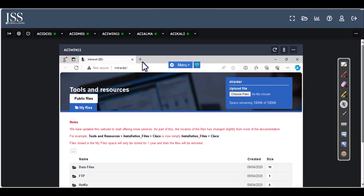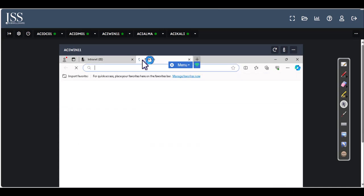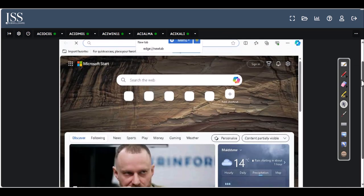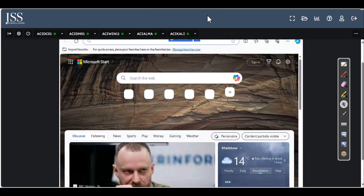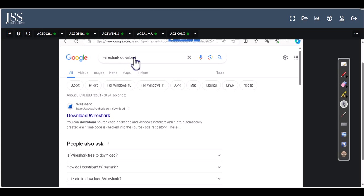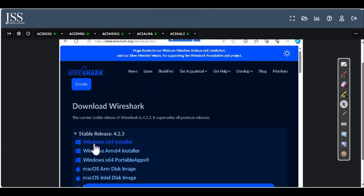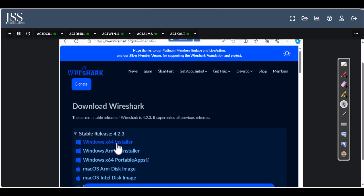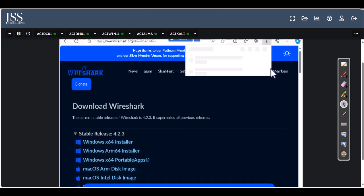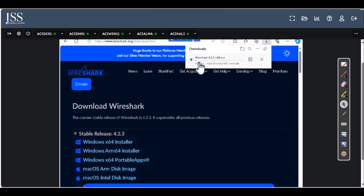To install Wireshark, go to Google and type 'Wireshark download', then click on 'Download Wireshark'. Here you will pick the installer for your specific model of laptop. I'm using the Windows x86 installer so I'm going to use that and click on it.